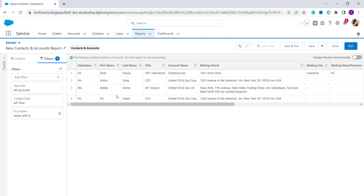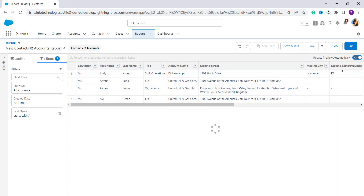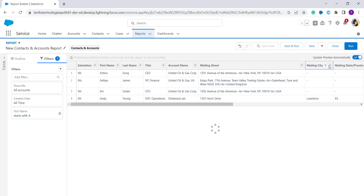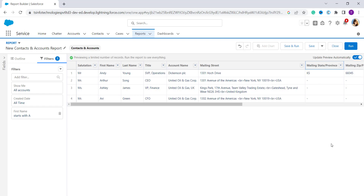Now it shows you contacts whose first name starts with A. You can also delete unwanted fields by clicking the arrow and selecting 'Remove Column'. There is also an option called 'Update Preview Automatically' so you don't have to click refresh every time. I select that option, then click the 'Mailing City' dropdown and select 'Remove Column' to remove it.